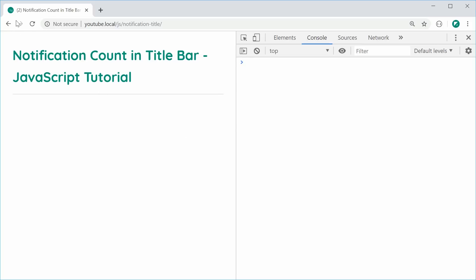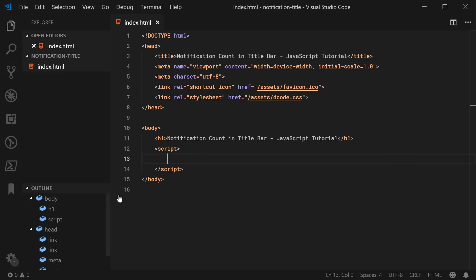We can see here I've got a number of two within brackets next to the title of this page. So let's go inside the text editor right here and begin by defining a function which will be responsible for actually displaying the counts within brackets inside the title.